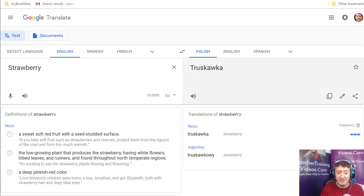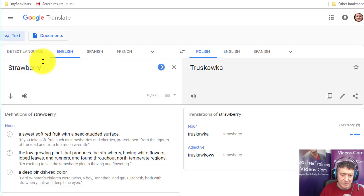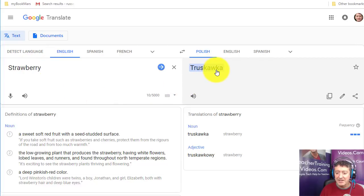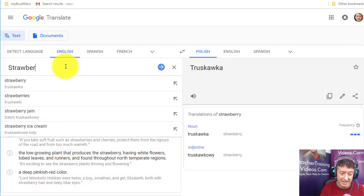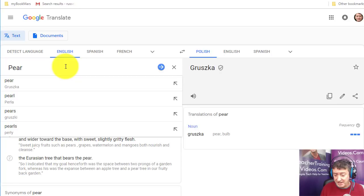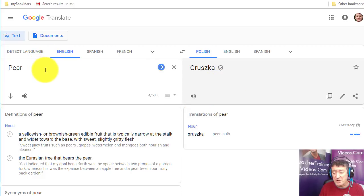How good Google Translate is will depend a lot on the language you're working with. I've set my language as English and my target language as Polish. You can just click to change the language. I'm currently learning about shopping, and this morning I came across a tricky word — 'strawberry,' which is 'truskawka' in Polish. You can click to listen to the word pronounced.